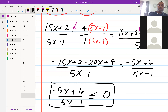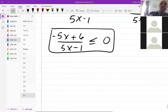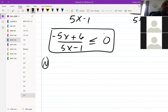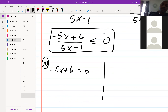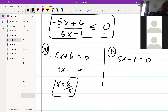Simplifying the numerator: 15x minus 20x is negative 5x, and 2 plus 4 is 6, giving us negative 5x plus 6. Now set each part equal to zero. Numerator: negative 5x plus 6 equals zero, so x equals 6 over 5. Denominator: 5x minus 1 equals zero, so x equals 1 over 5.